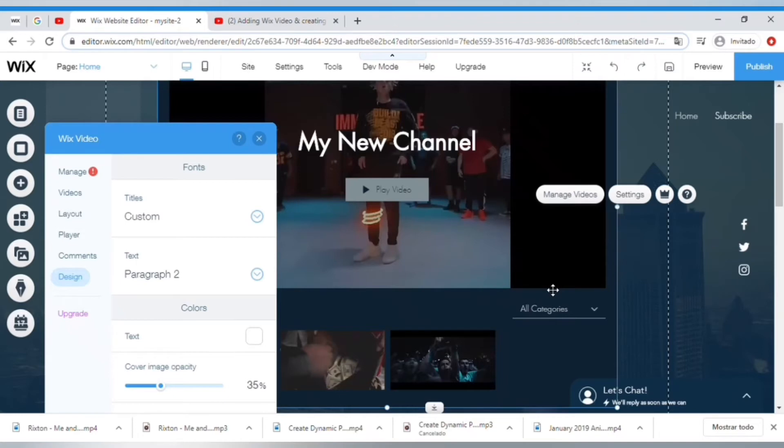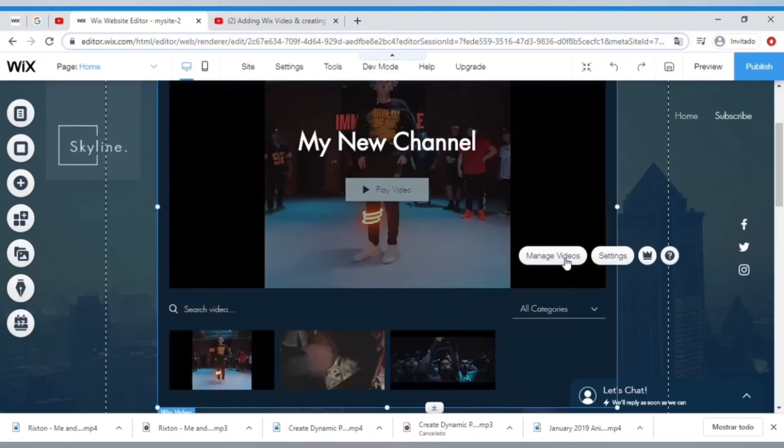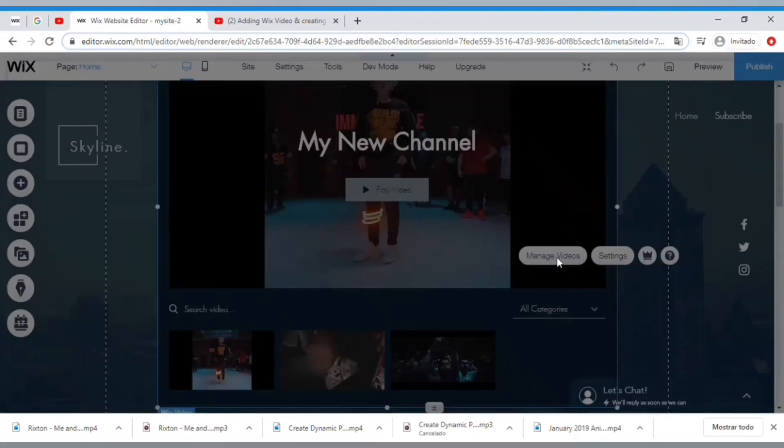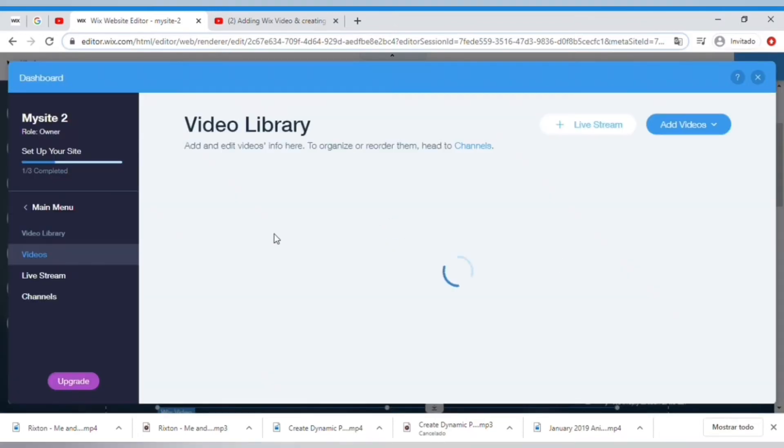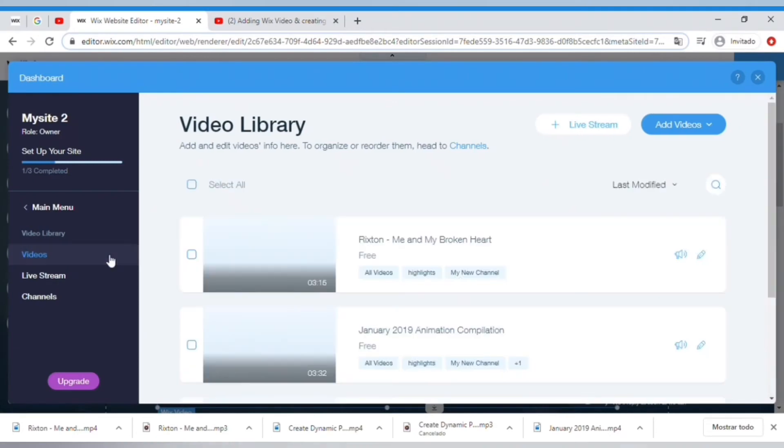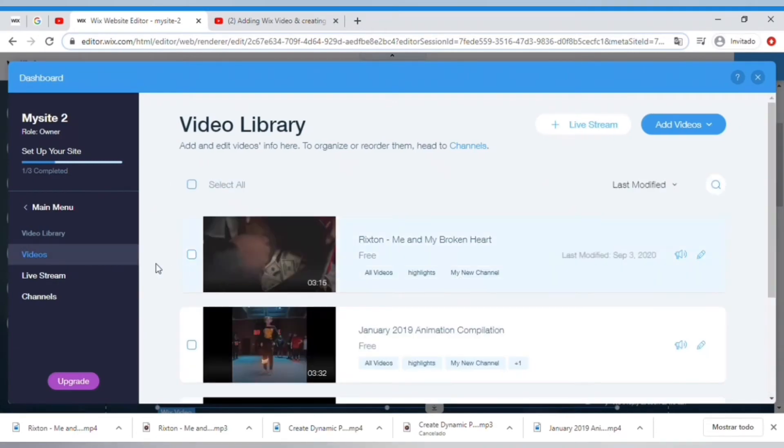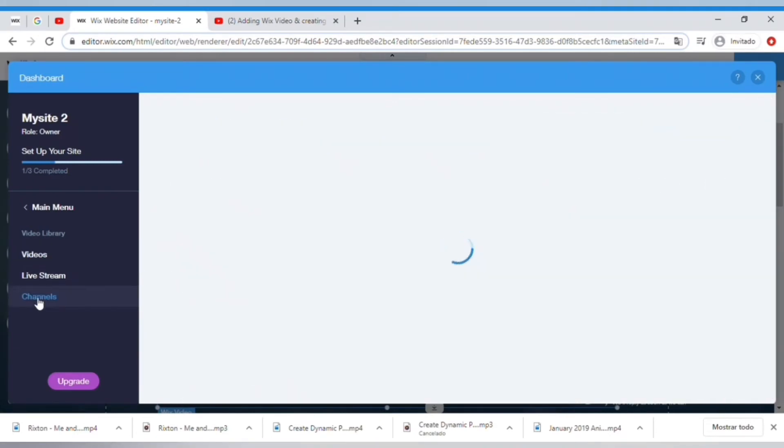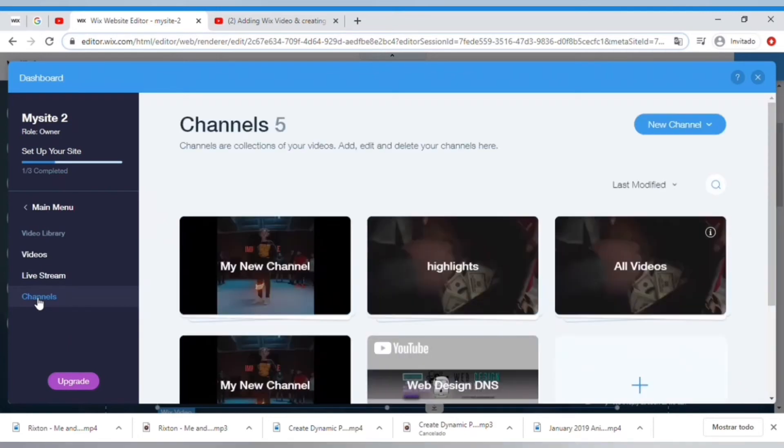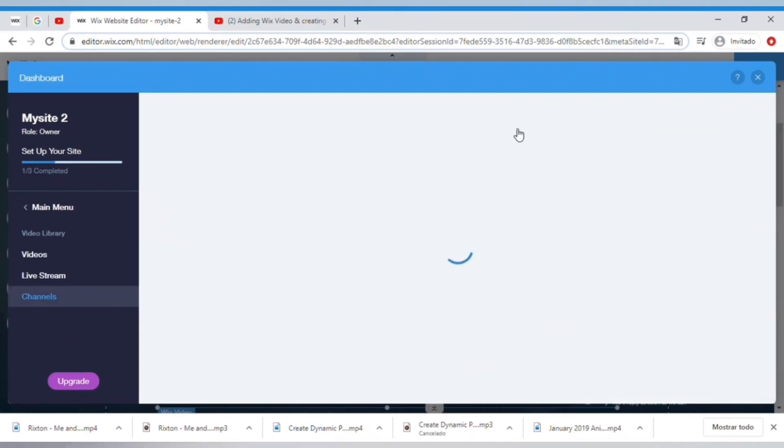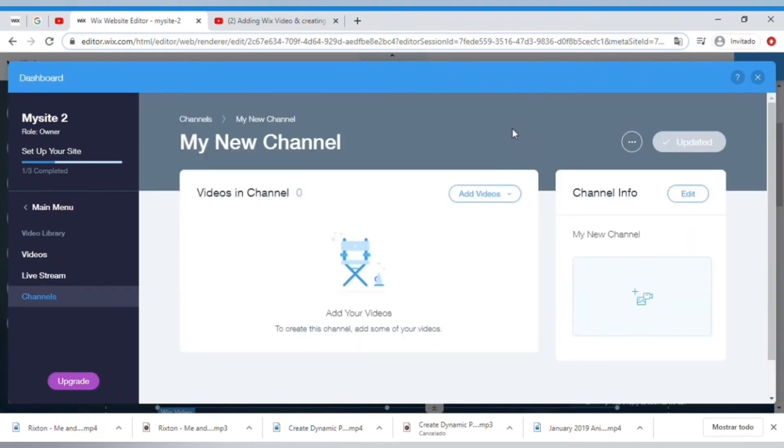Now if we want to add a channel, which is a way of grouping things, we can just go under Manage Videos and then by the side menu here go on to Channels and create a new channel. Now in this page you can actually add videos and select videos that you've uploaded or videos that you've been linking from YouTube, for example.